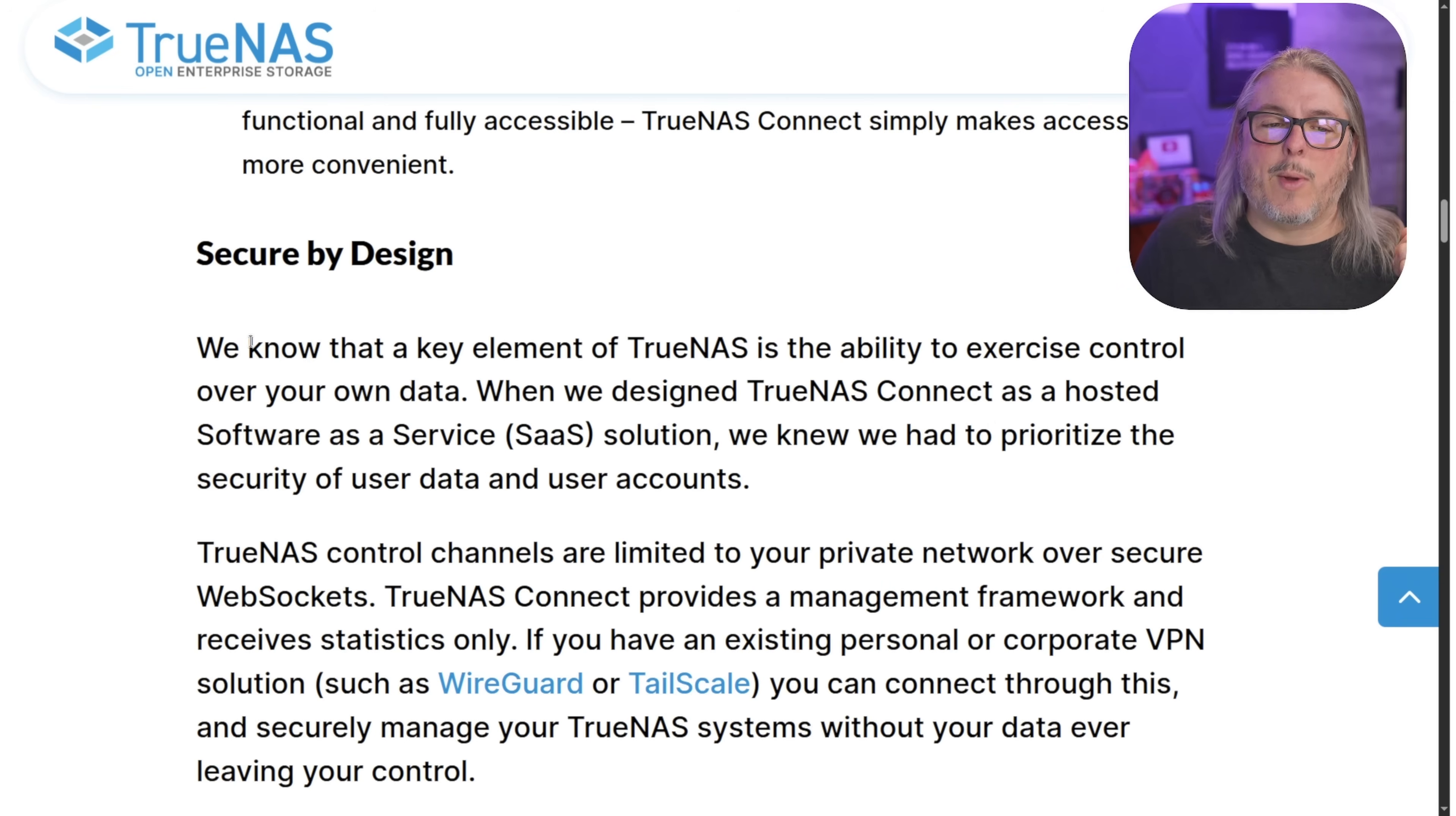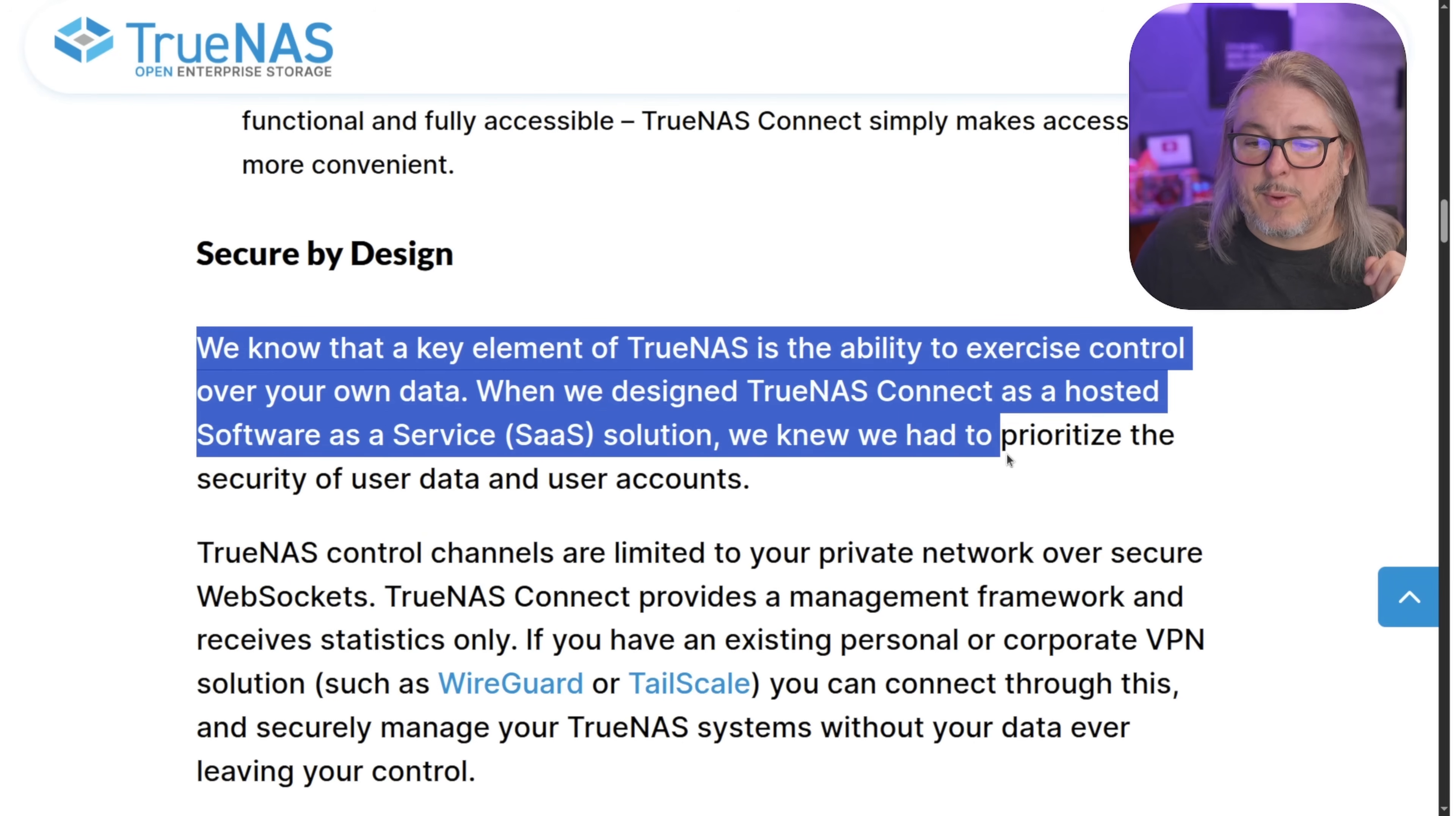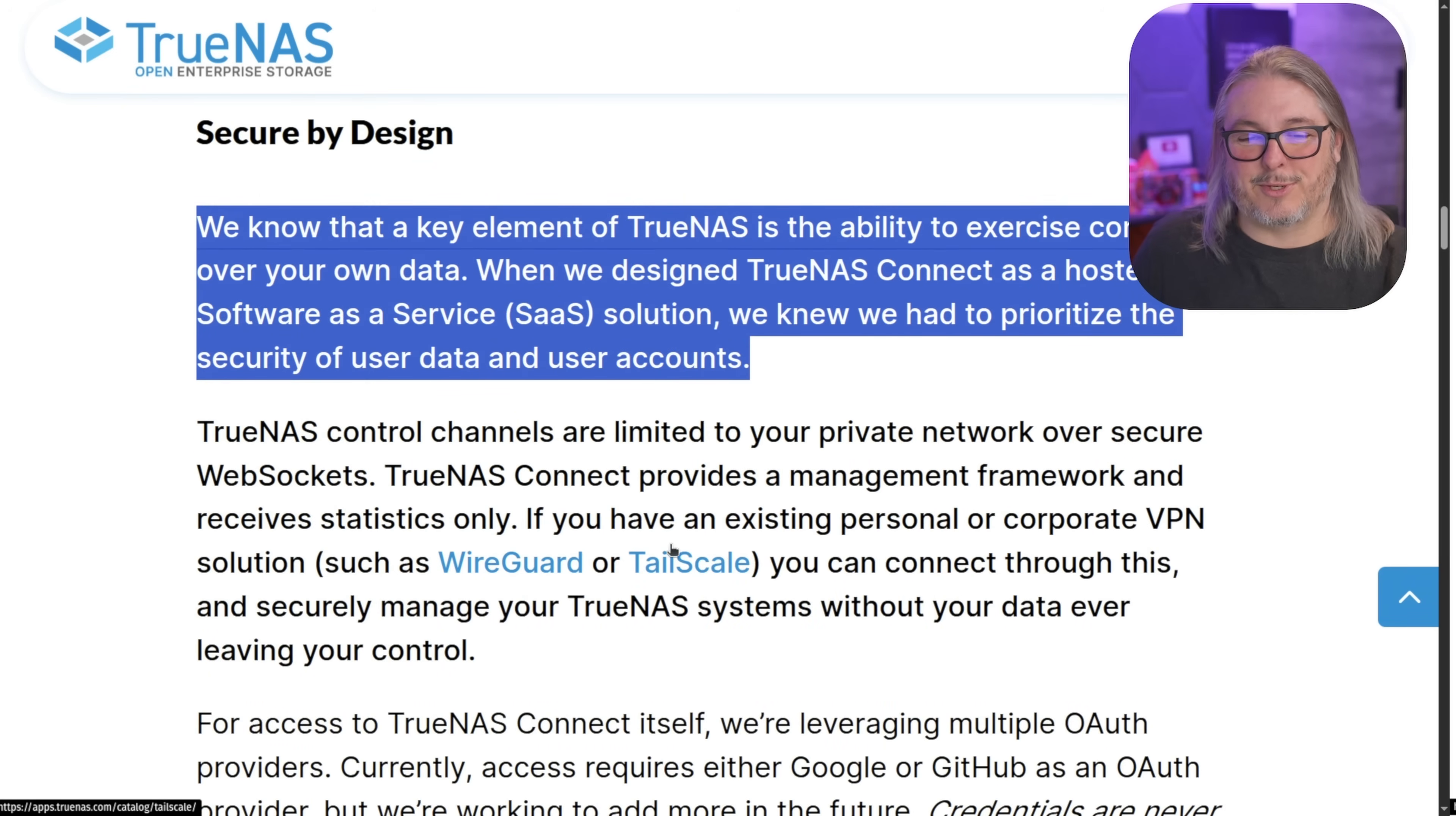This is one of the reasons I wasn't a big fan of TrueCommand is while it did give you central control, it also gave you read write access to all the systems. So you really had to make sure you protected that system because that system had access to all the systems. That isn't how this works. This is very different. Secure by design. We know a key element of TrueNAS's ability to exercise control over your own data. When we designed TrueNAS Connect, it's a hosted software service solution. We knew we had to prioritize security of user data and user accounts. The best way to do it is to not have them. And I'm glad that is the approach they took.